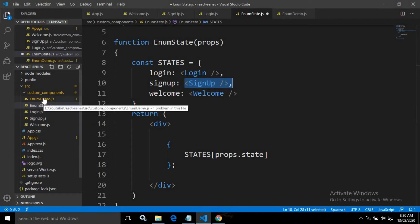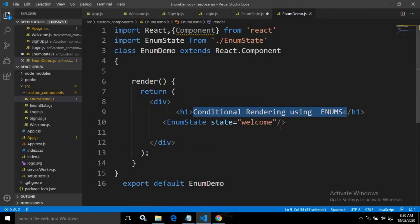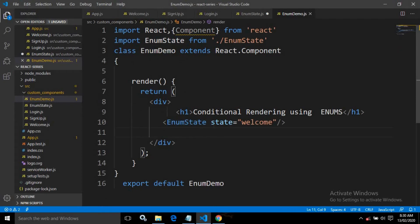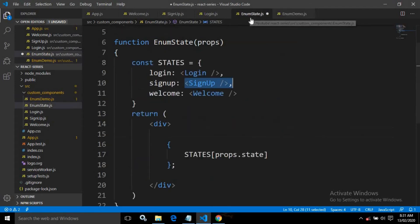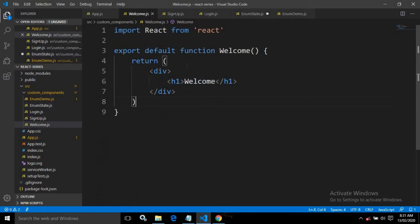After that, I have created another component EnumDemo.js. This is nothing but a class component. Inside this class component, inside the div tag, I have returned a message 'conditional rendering using enum'. And inside this, I am using the functional component EnumState which I have created. In the EnumState, I am passing the prop 'state' having the value 'welcome'. This means 'welcome' will go to the EnumState functional component, and since the value of this state prop is 'welcome', the welcome component will be rendered. The message of the welcome component is 'welcome', so the welcome message should be displayed.